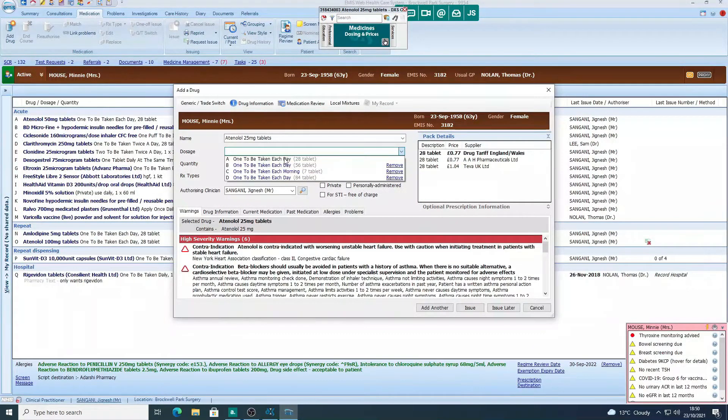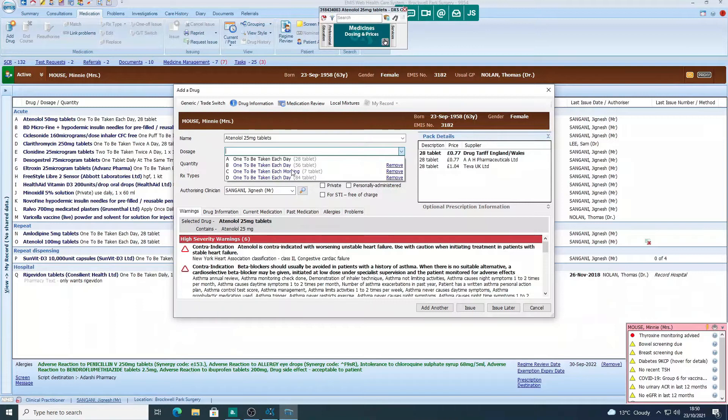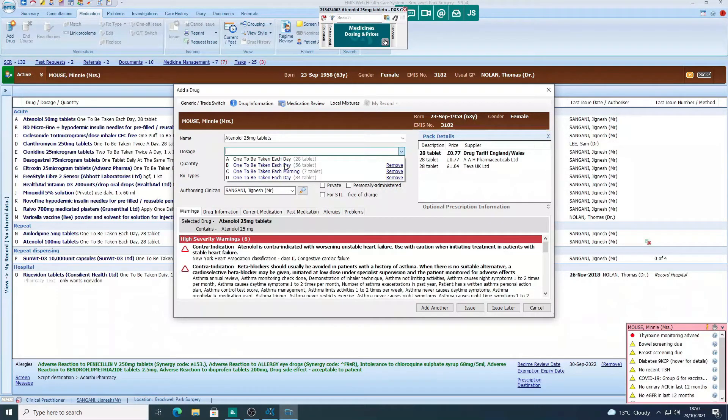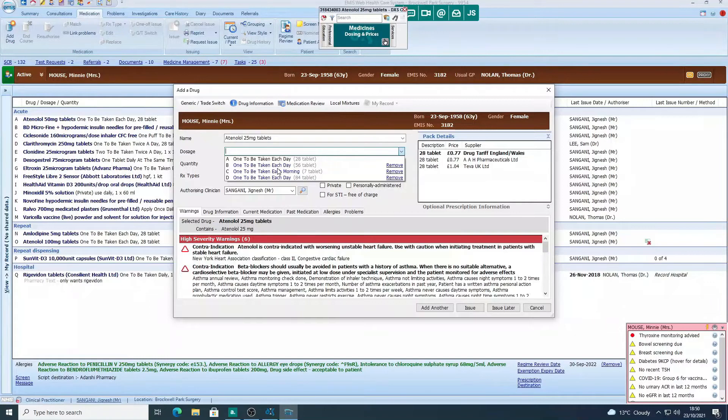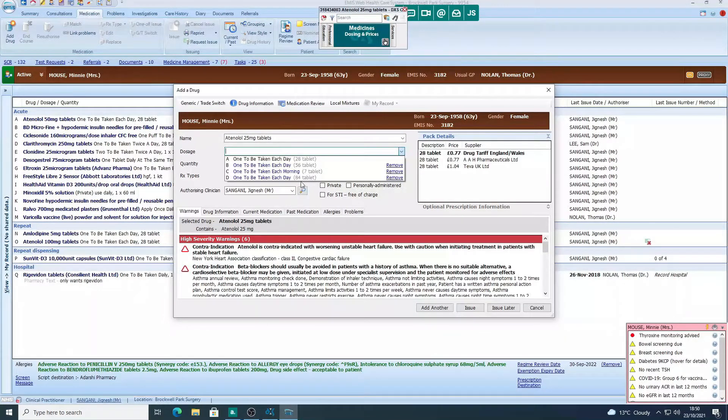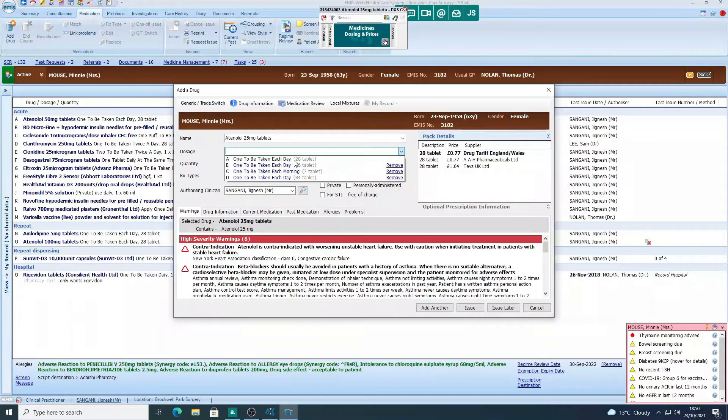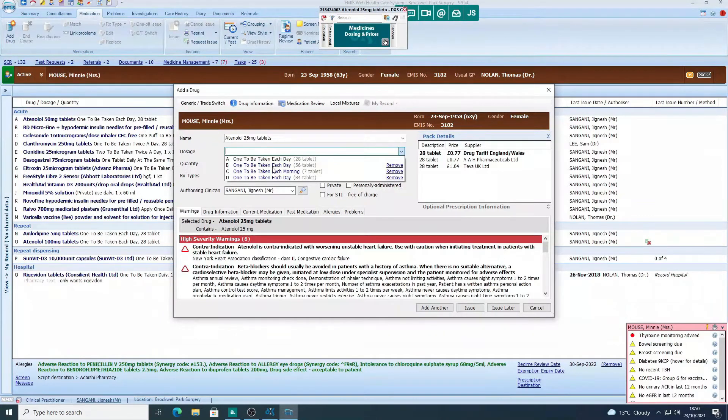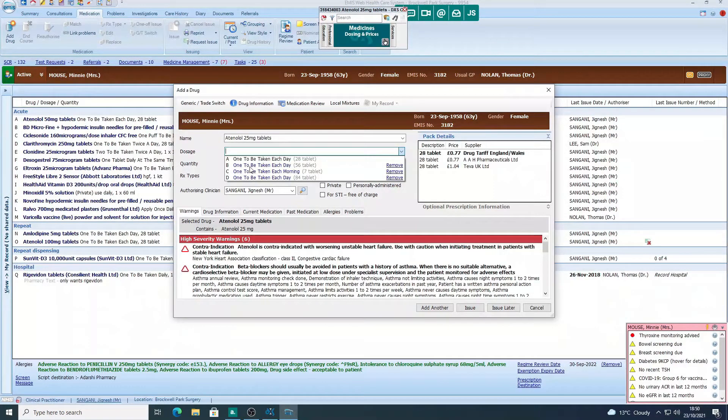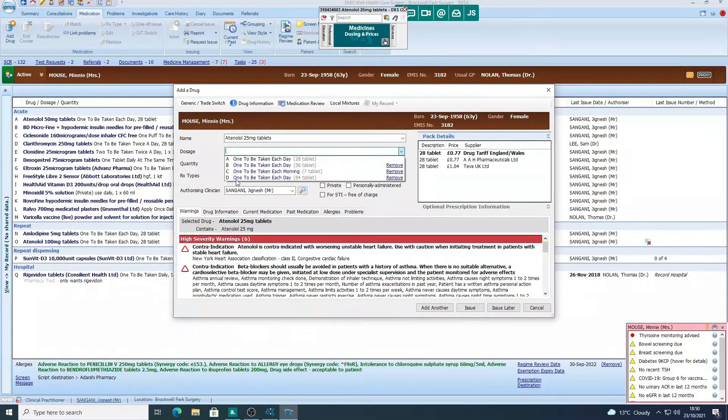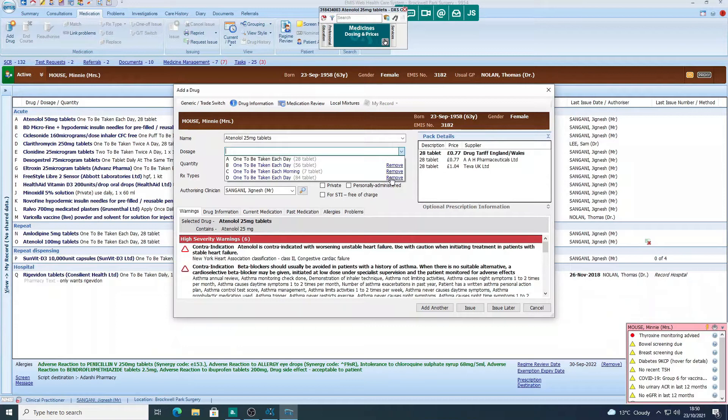Now you can see we've got doses in black and we've got them in blue as well. Blue doses are the ones that I've created myself over time whenever I prescribed this item previously, and you can see that they're different quantities as well. So you've got the standard one which is one to be taken daily, which EMUS would recommend 28 tablets. Then you've got ones that I've done myself: one daily 56 tablets, one in the morning 7 tablets, and one to be taken daily 84 tablets.